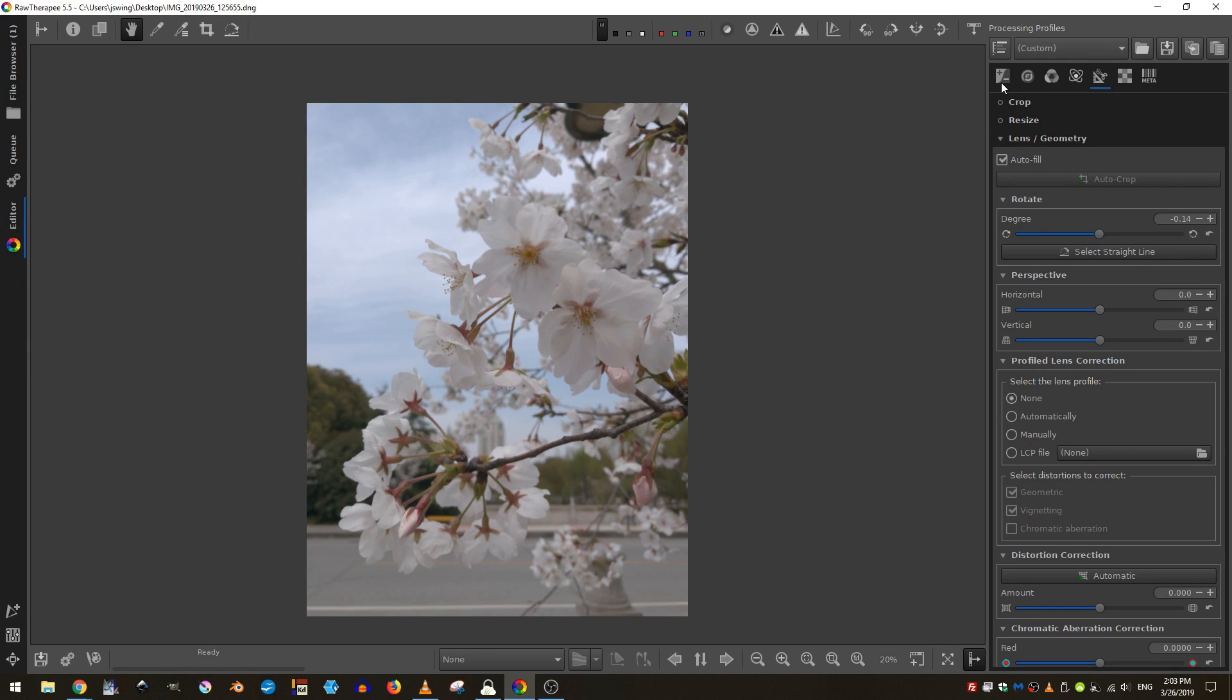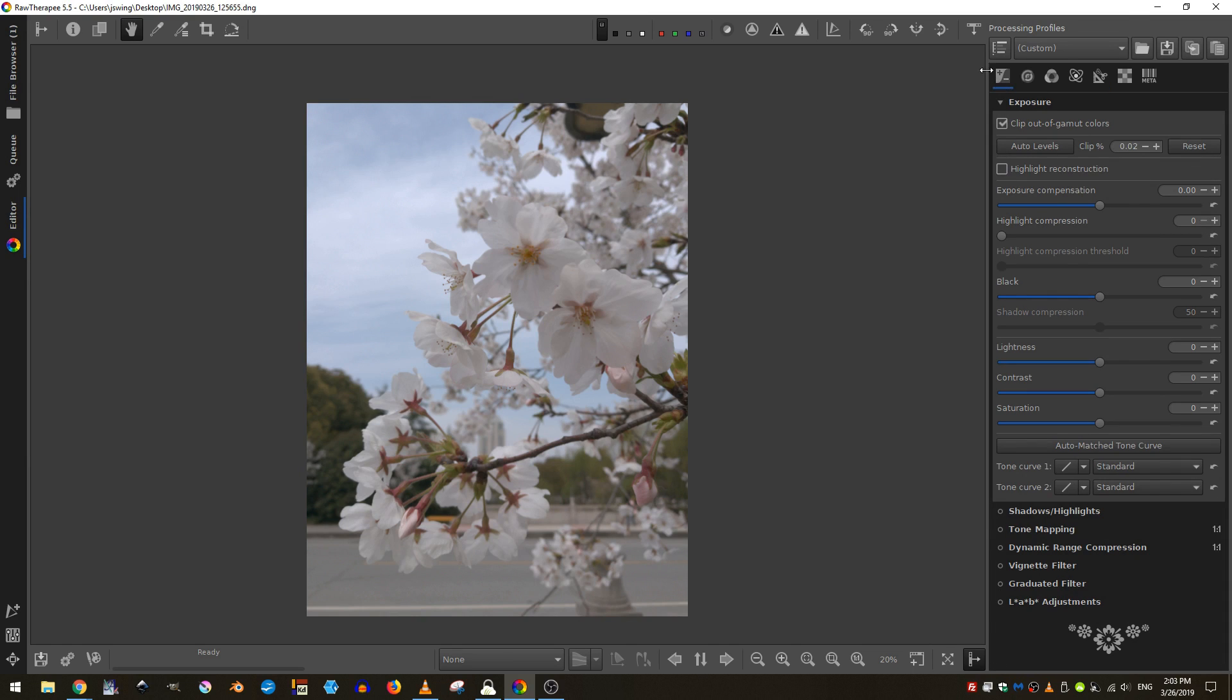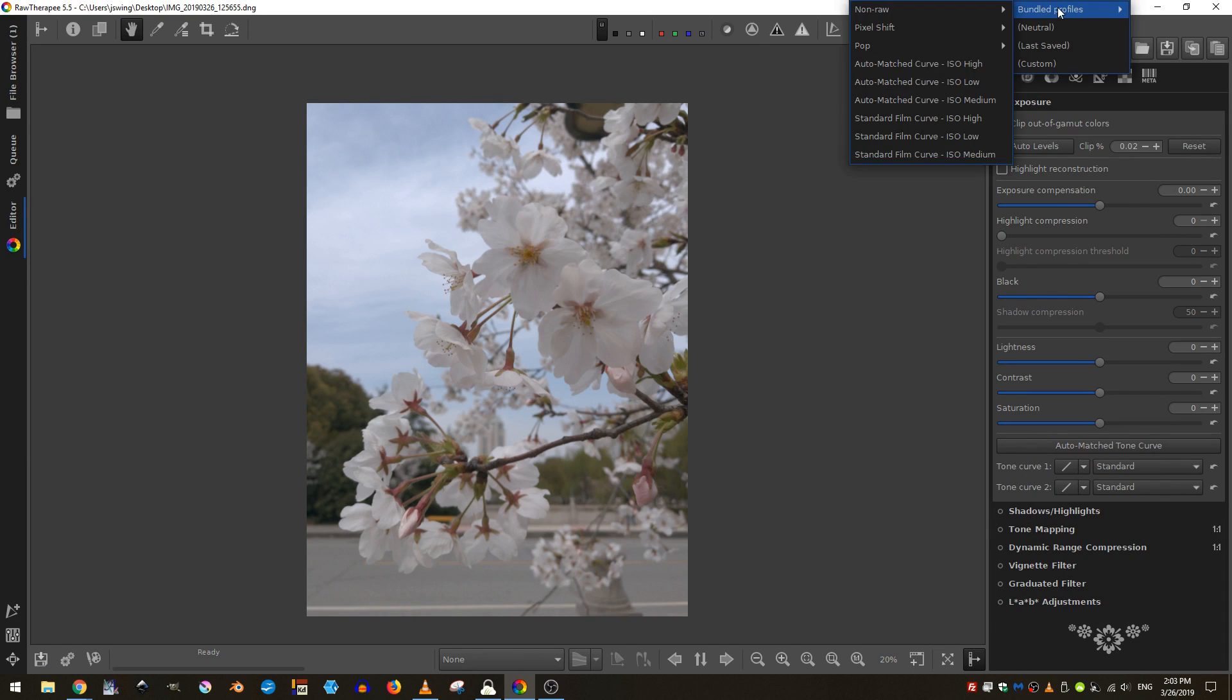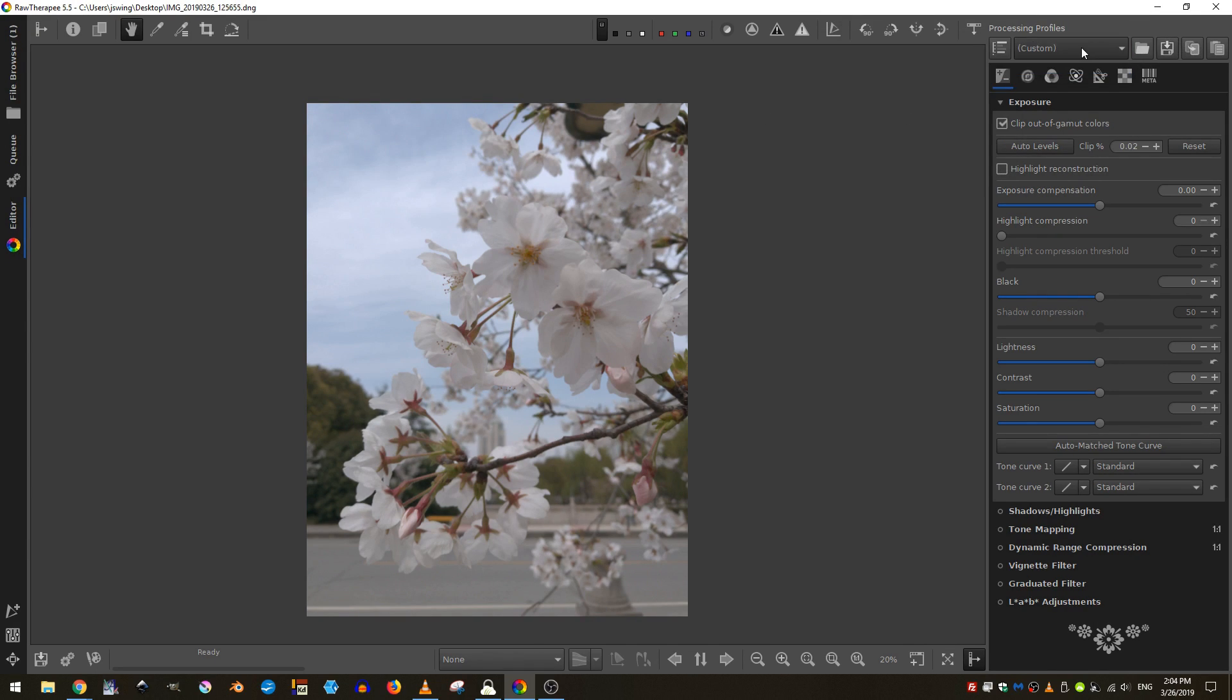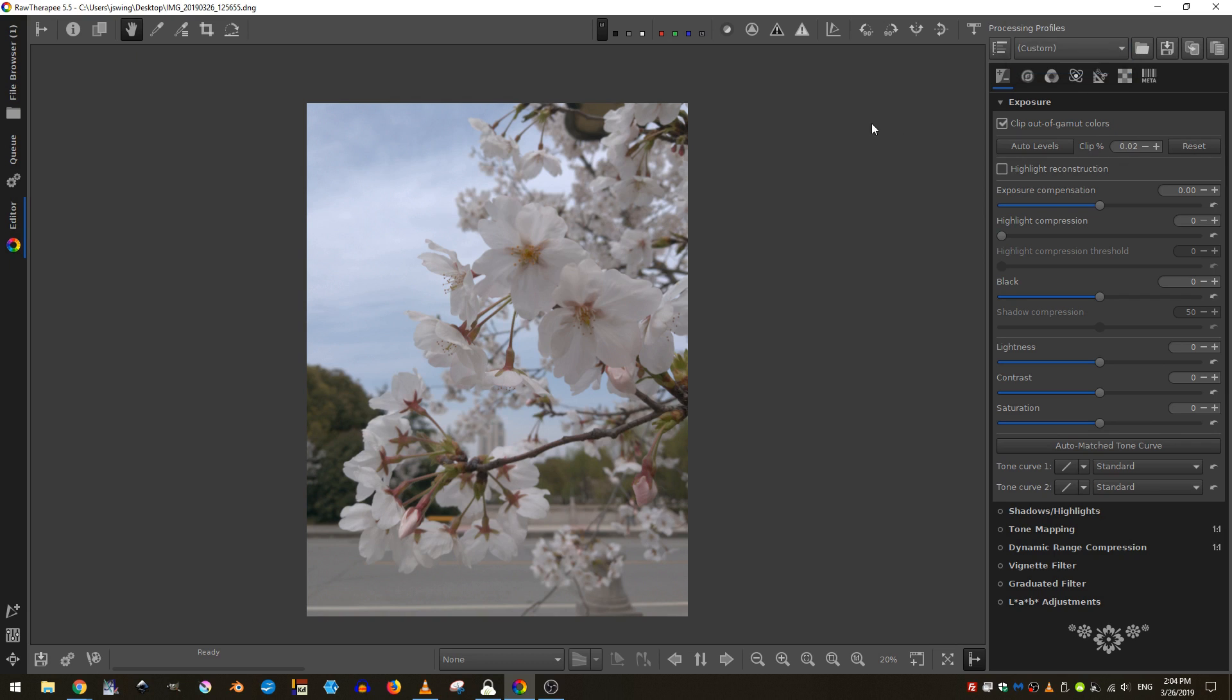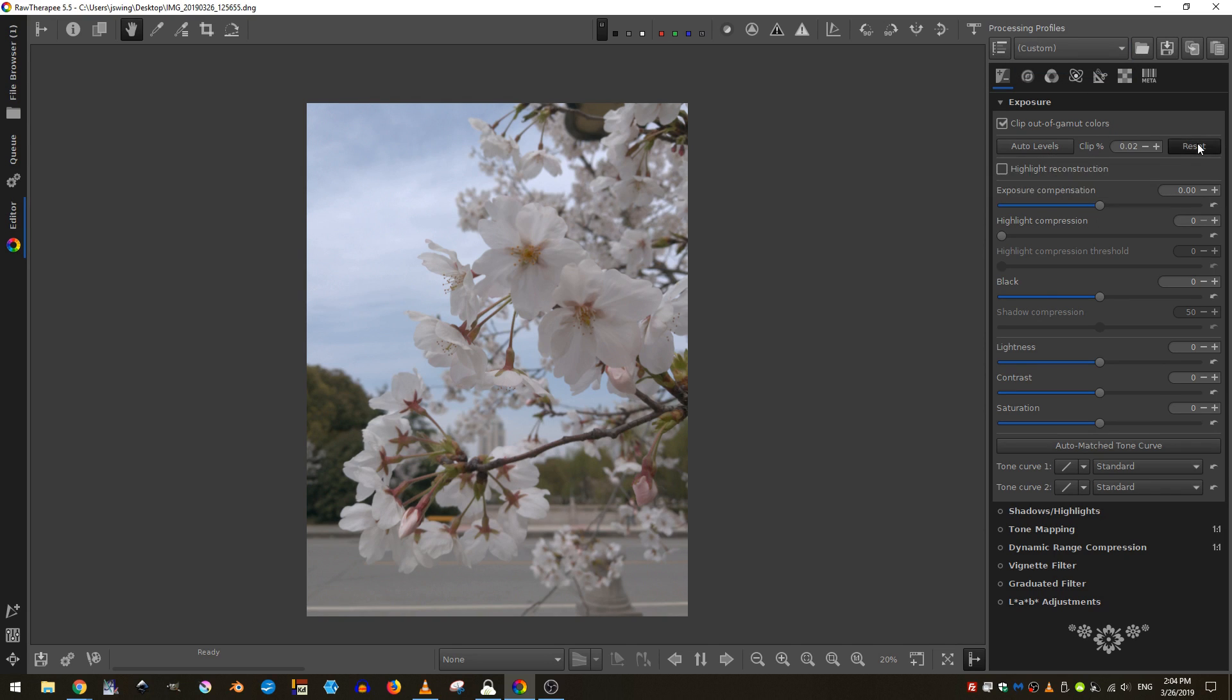I'm going to come back here to the exposure tab. You may already have a profile added to yours, such as brighten or auto match curve ISO, something like that. What I would encourage you to do is just come down here and click reset. And that will reset everything to its default.